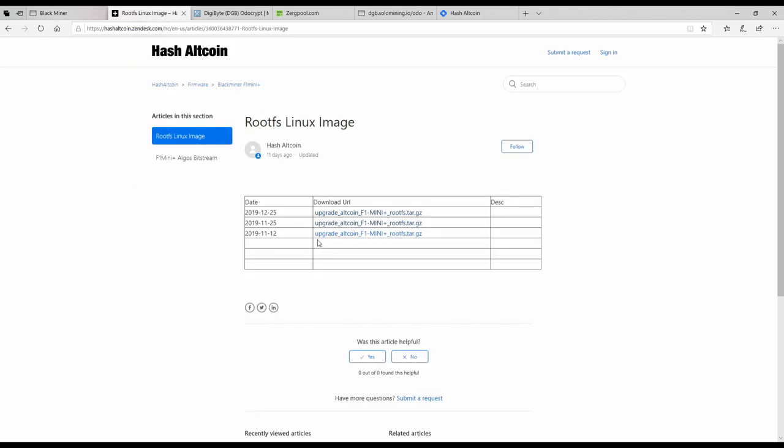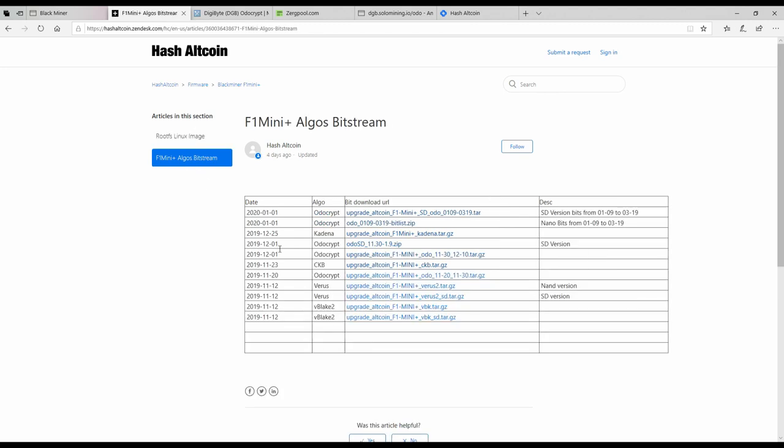Which as of today's recording date, which is January 4th, the latest one is 12-25-19. Now for Odocrypt or any SD card you'll want to proceed like this.